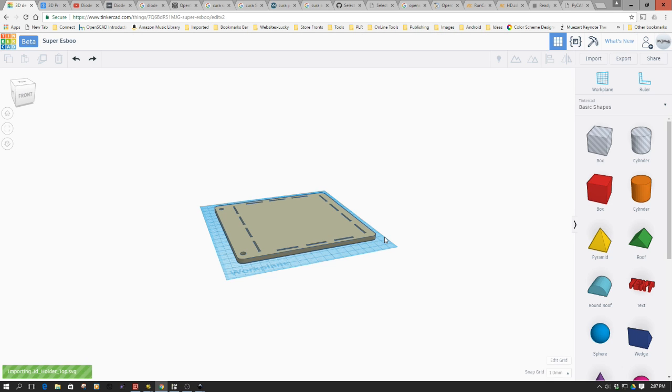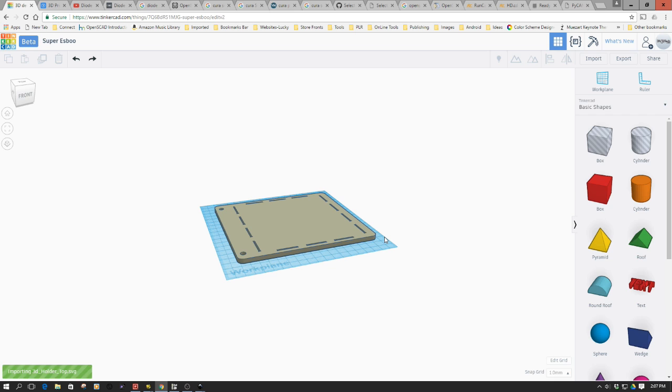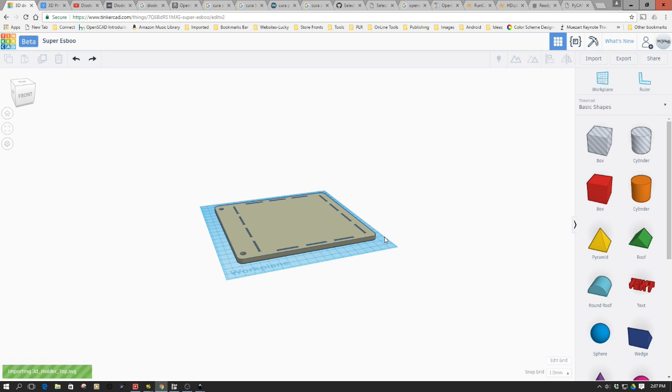When we go back here into Tinkercad, what we're going to enter is 155 and 130 into these boxes, and then hit import. The odd thing about this is, in the olden days it used to allow you to select a height, but now it just seems to default to height when it brings it in. It might take a minute to import the file.